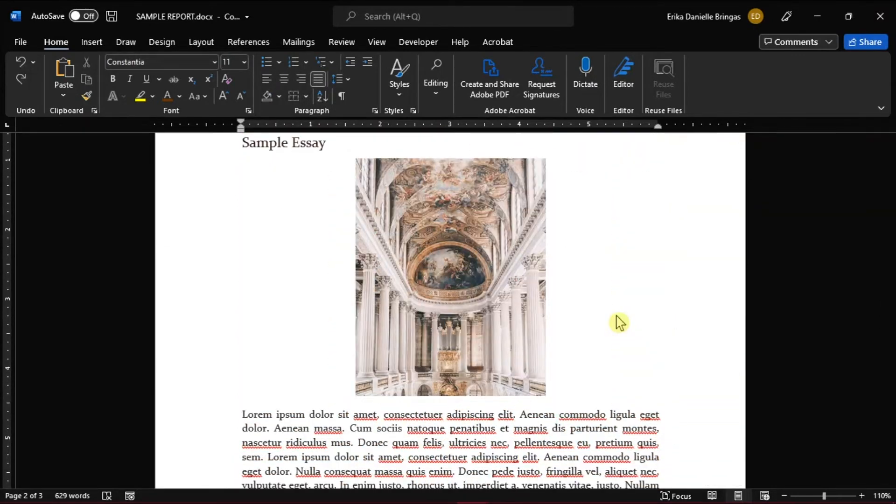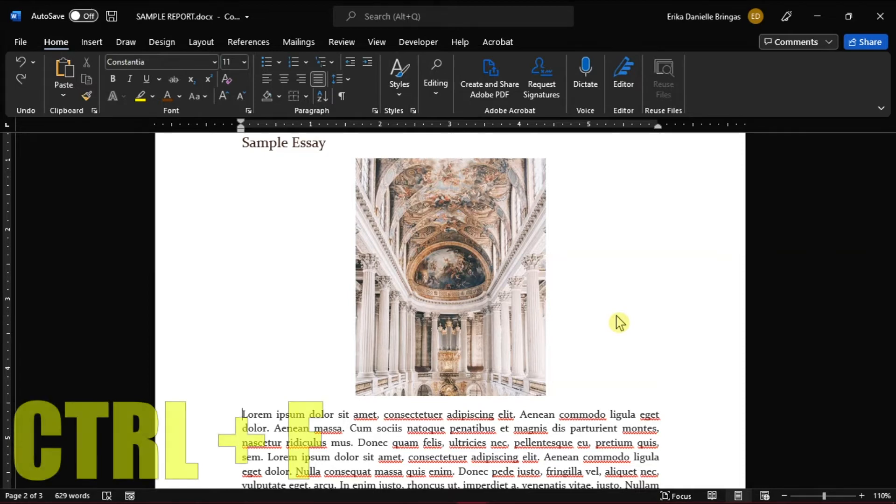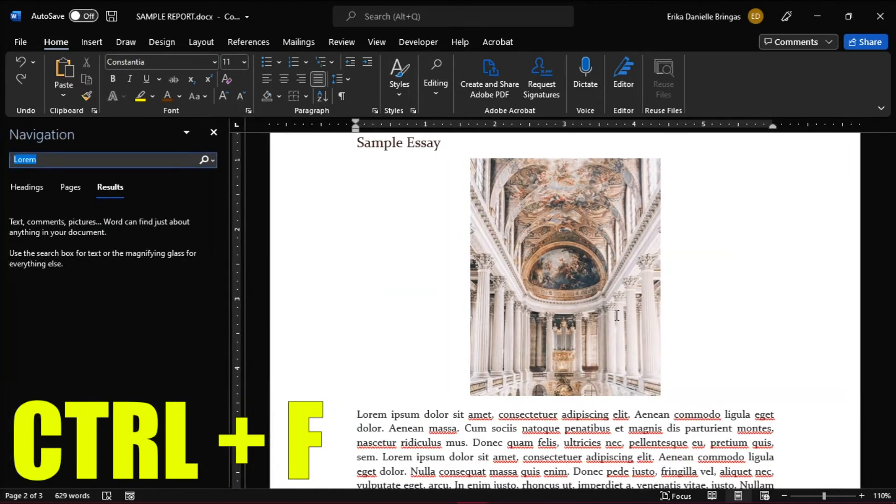The next method that you can highlight recurring text in Microsoft Word is by using the Find option. And you can find this in the Home menu, and in the Editing group, click Find. Or you can also press Ctrl-F on your keyboard to open the Navigation pane.